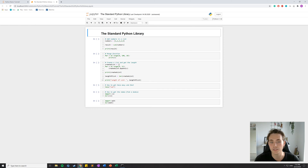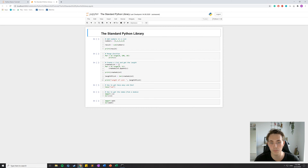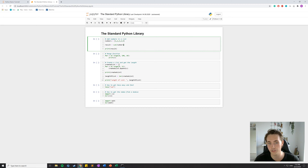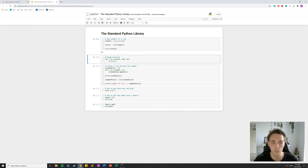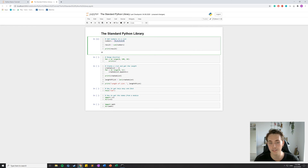The first example I have is a list with numbers — how to add numbers in a list. We can use the built-in function called `sum` and pass the argument `numbers`, which is a list from 1 to 5. We take the sum of all these numbers together and store it in the variable `result`. If you hit Shift+Enter it will print out the result, which is indeed 15.